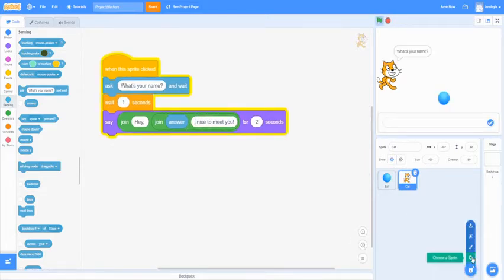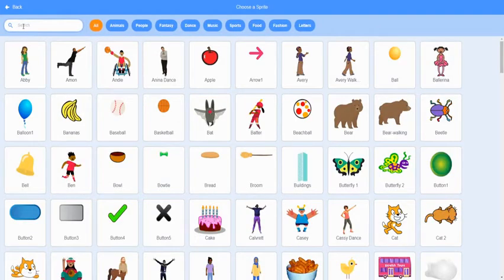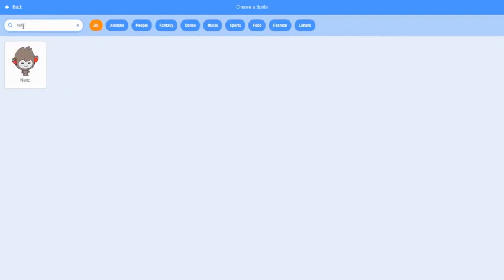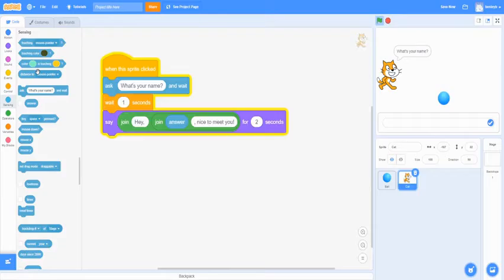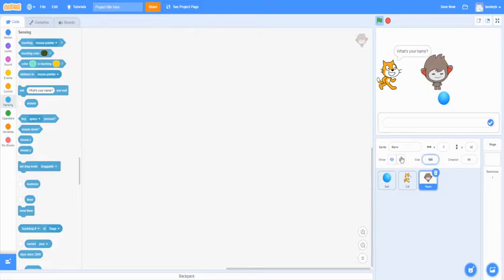All right, so we're going to go to the next sprite. Our next sprite is going to be named Nano. He's a bit big so we want to scale him down to like size 80. There you go.